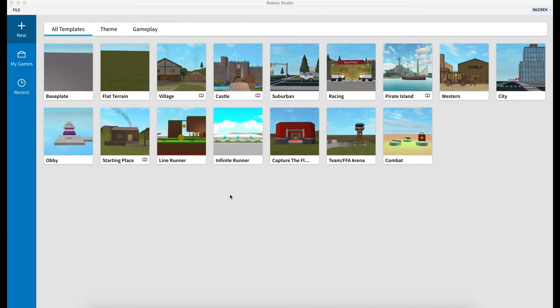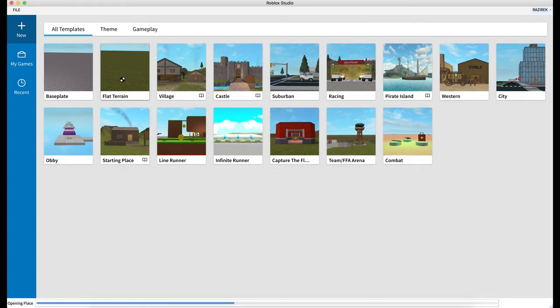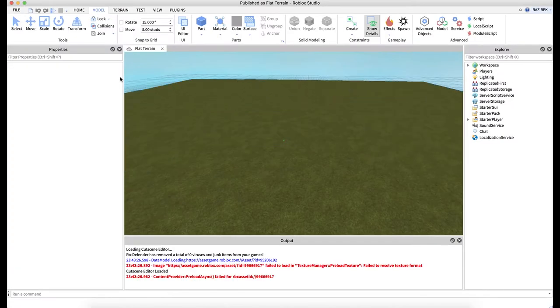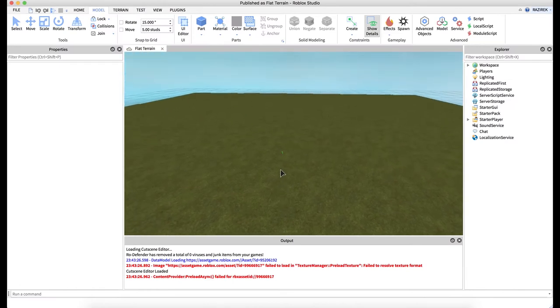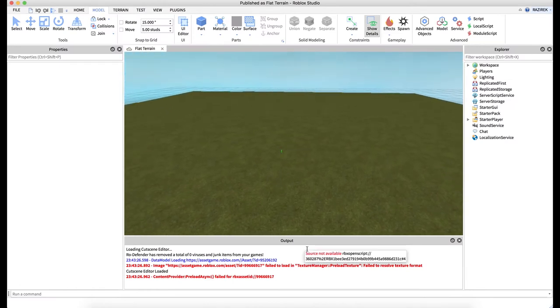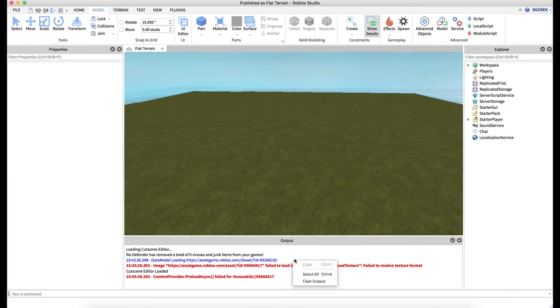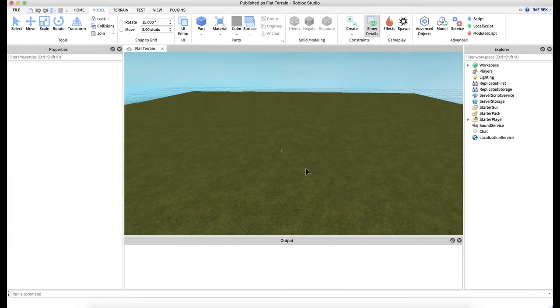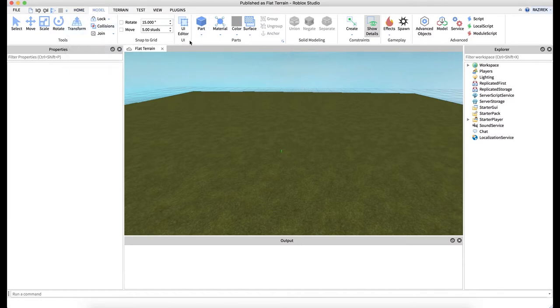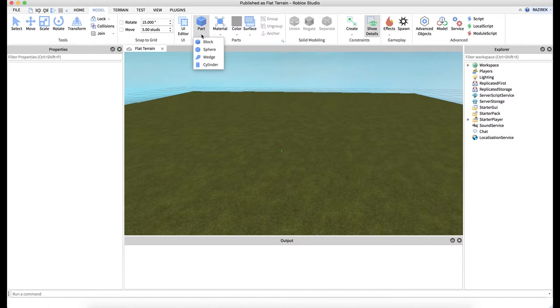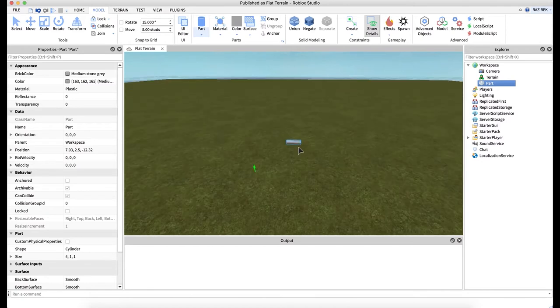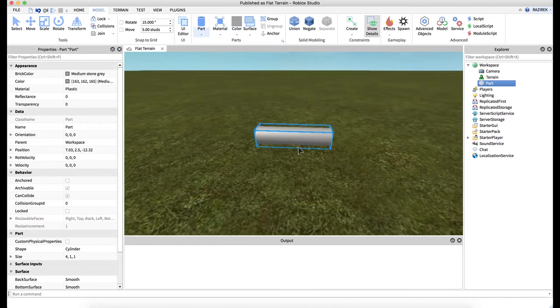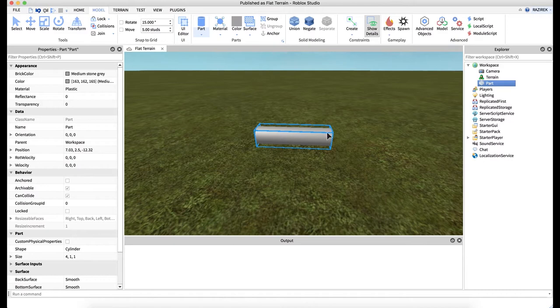So to start off this video, I'm going to go ahead and start with the flat terrain, doing this instead of the base plate just because it gives us this grassy area here to work with. So to start, I'm going to go ahead and come up here to the model tab underneath part, and I'm going to hit this little drop-down arrow and select cylinder. And you'll see here it drops our part in our workspace.